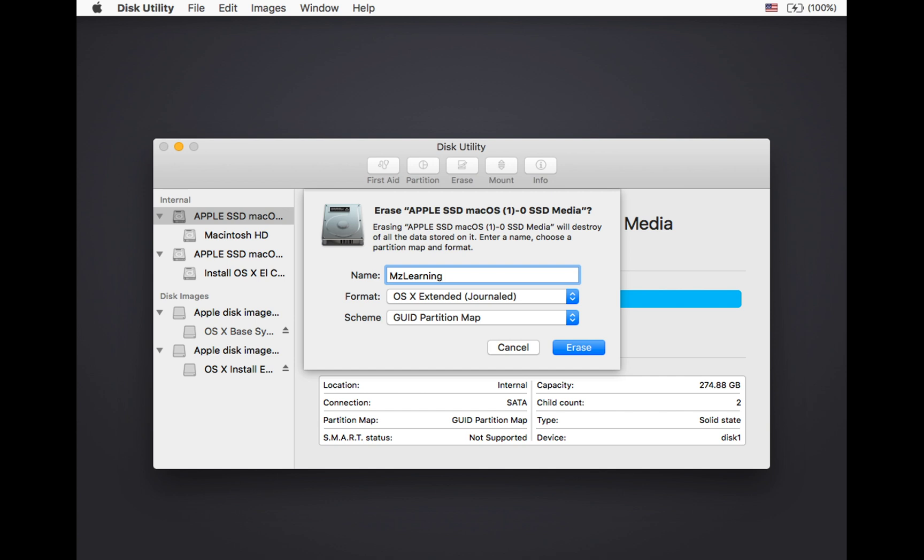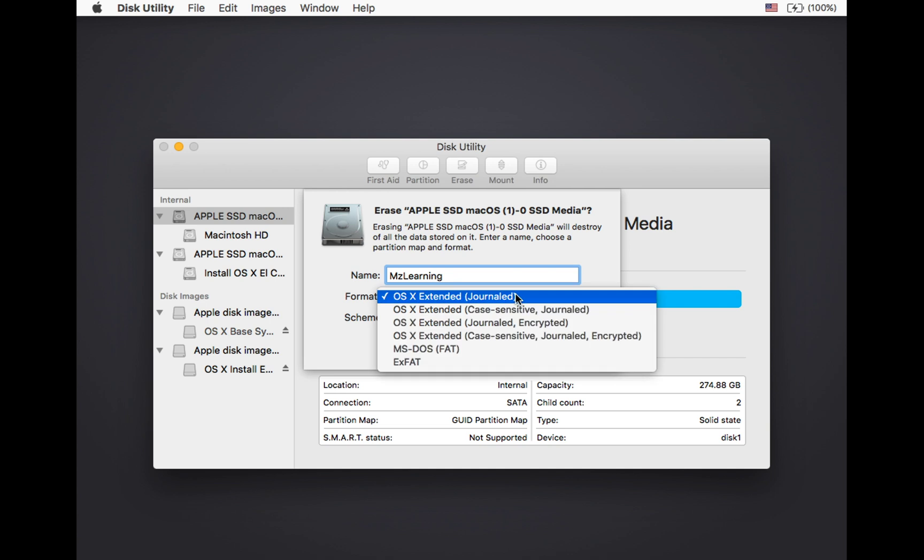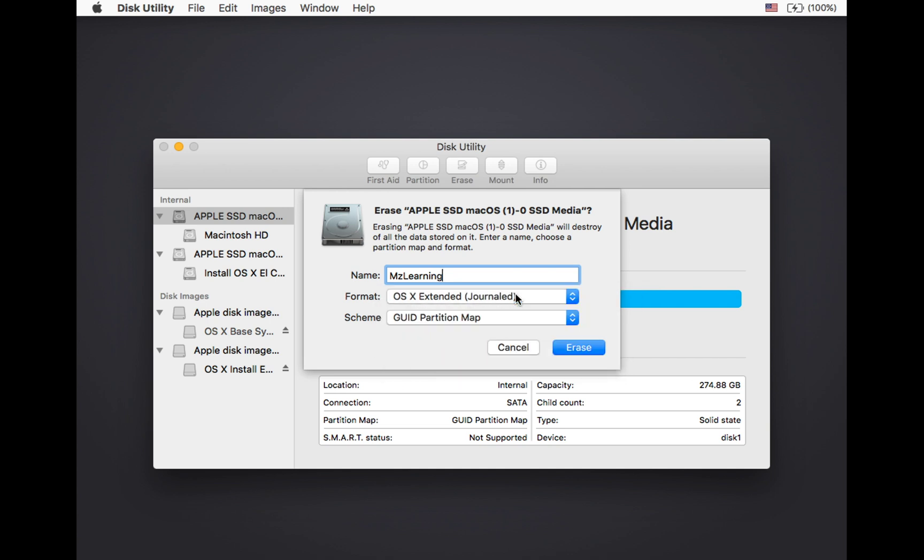Don't worry, you can easily change this name later. From the format drop down menu, select macOS extended journal.